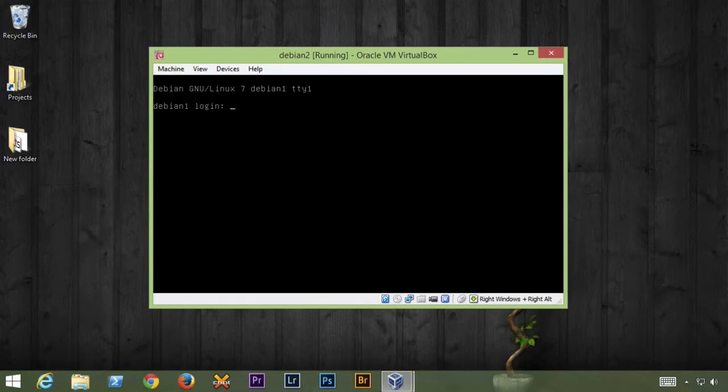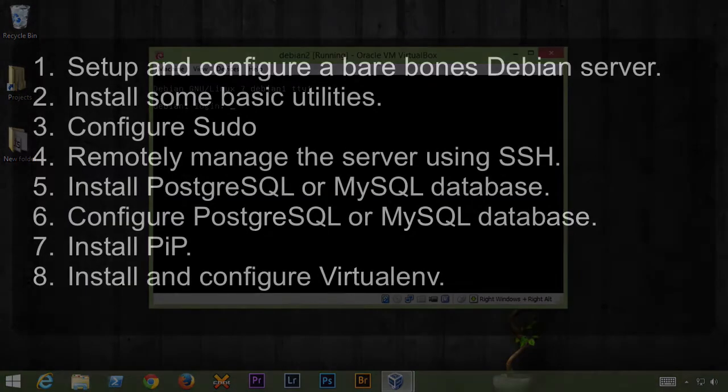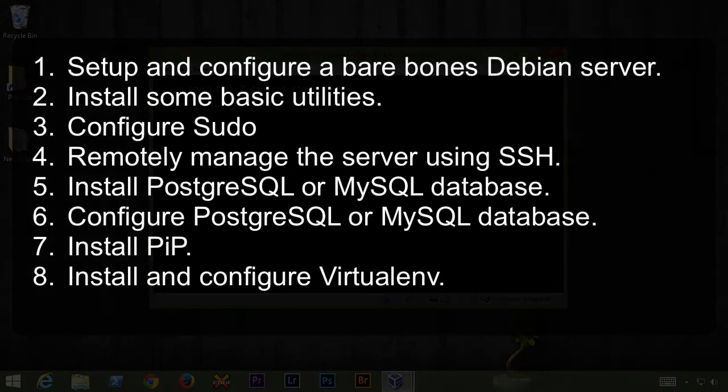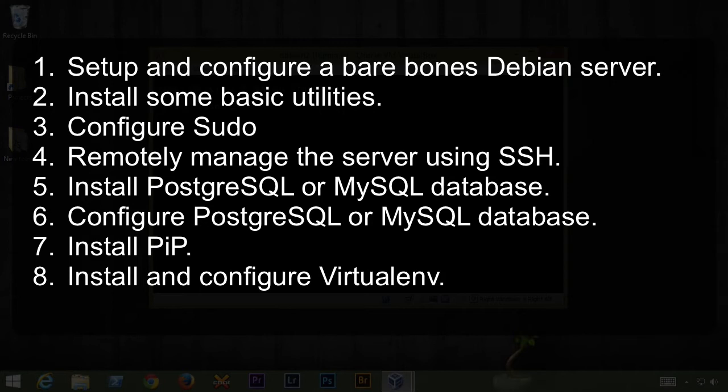So to give you a brief overview of what we're going to be doing, we're going to be setting up and configuring a bare bones Debian server. We're going to install some basic utilities on that server, configure sudo, and remotely manage the server using SSH so we don't have to physically sit at the box.